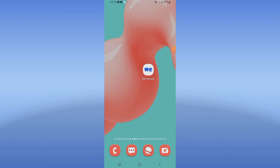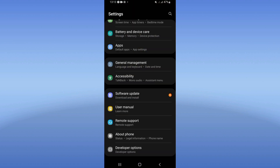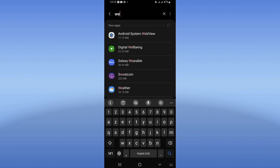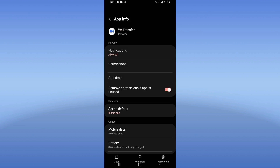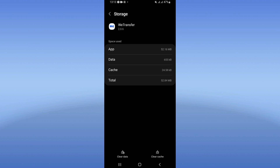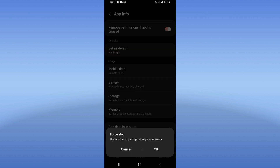Welcome to this video. I will show you how to fix WeTransfer not opening. First, open the settings of your device, click on the Apps option, and search for WeTransfer. Click on WeTransfer, go directly to the storage option, click Clear Cache, then go back and click Force Stop, then click OK.